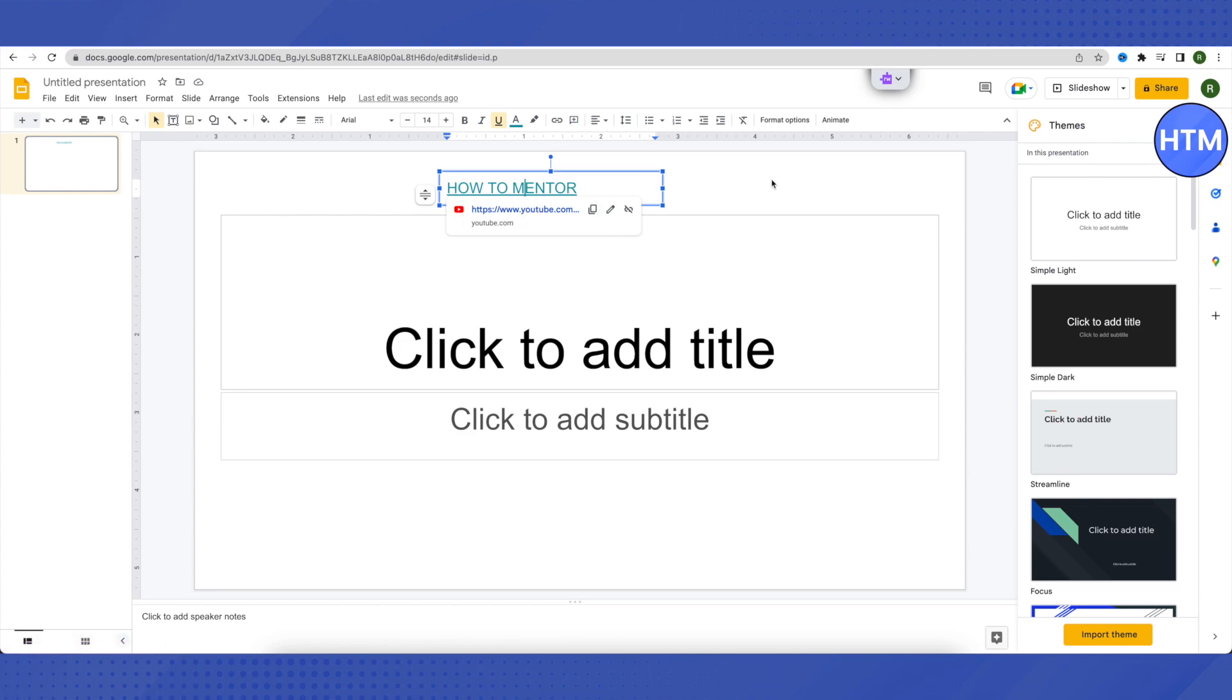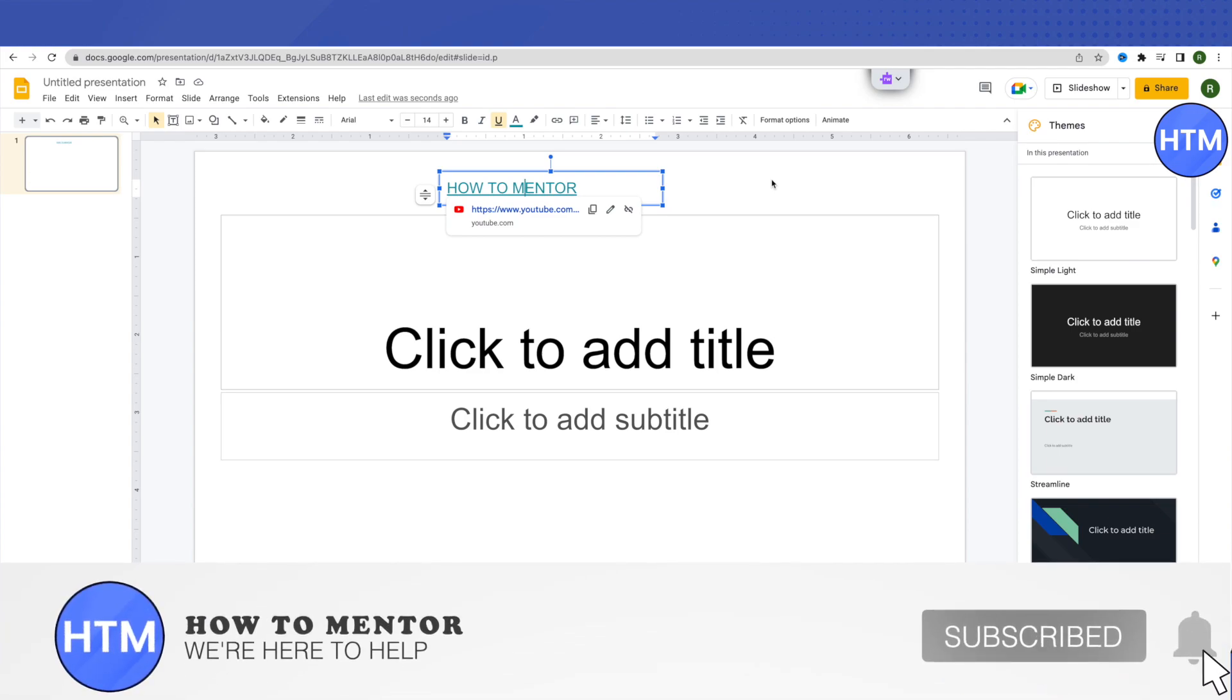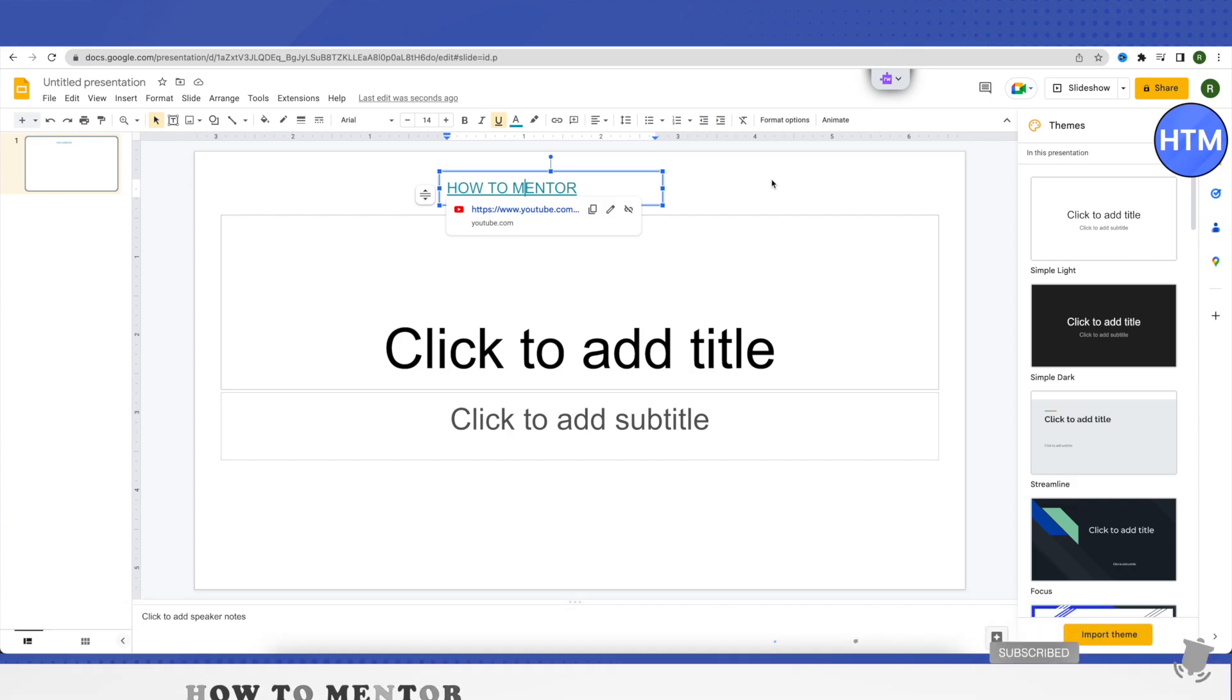This is how you hyperlink on Google Slides. I hope this video was helpful. Make sure to hit that like button and also subscribe to our channel for more helpful videos.